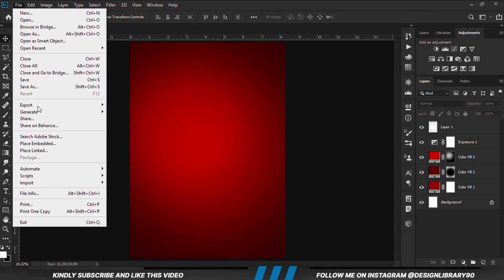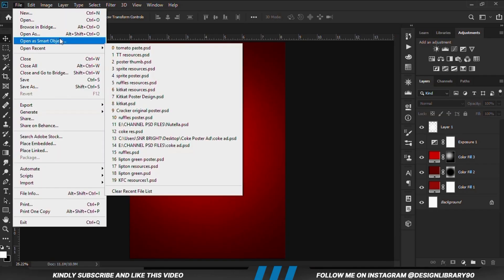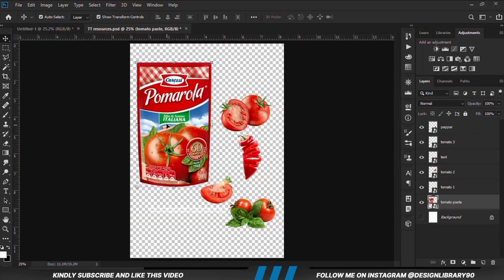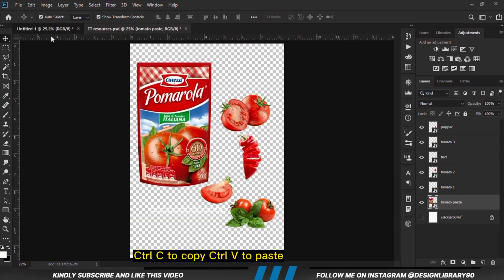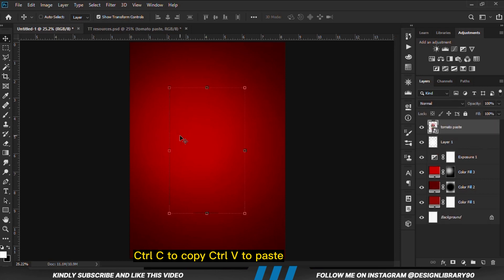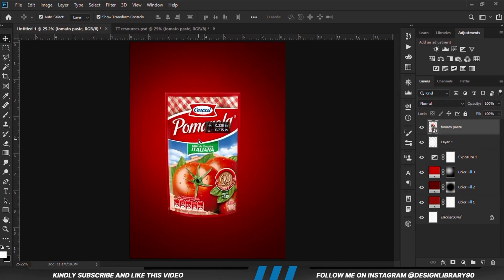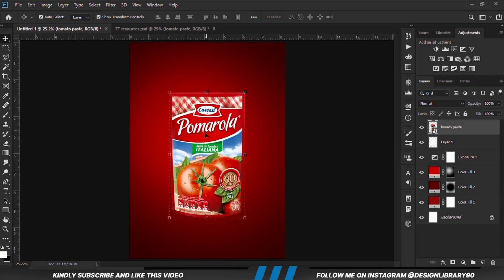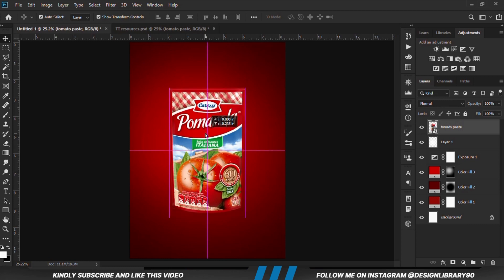Now let's go for our files. First we copy this — Ctrl+C to copy, Ctrl+V to paste. It is aligned in the middle here, it is aligned in the middle.